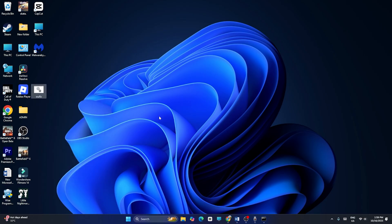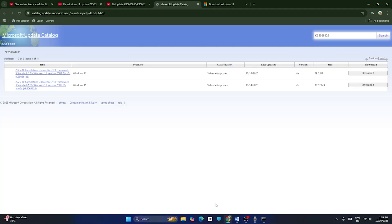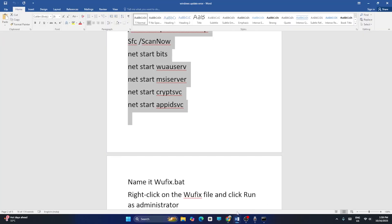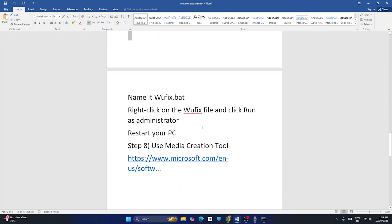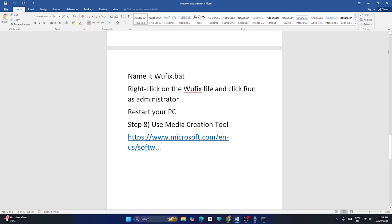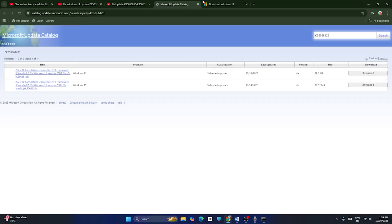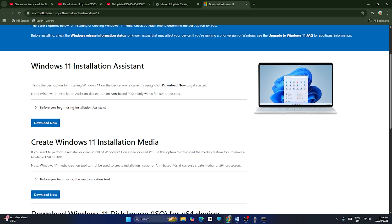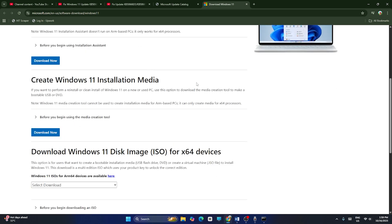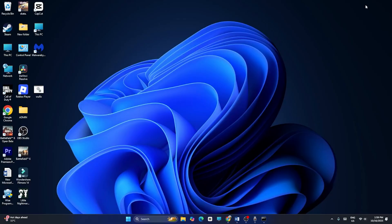After running the script, restart your PC and check. Step seven: use the Media Creation Tool to update Windows. Go to the link provided in the video description. You can use the Windows 11 Installation Assistant to update Windows, or use the Windows 11 Installation Media tool — both are very important options.